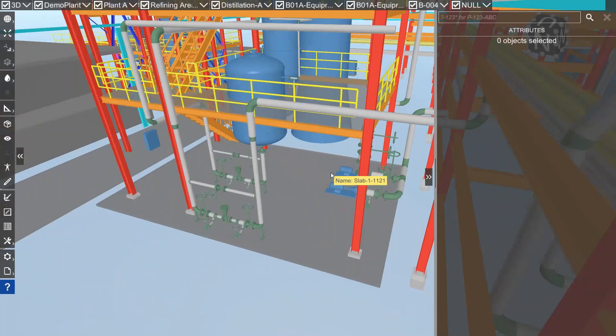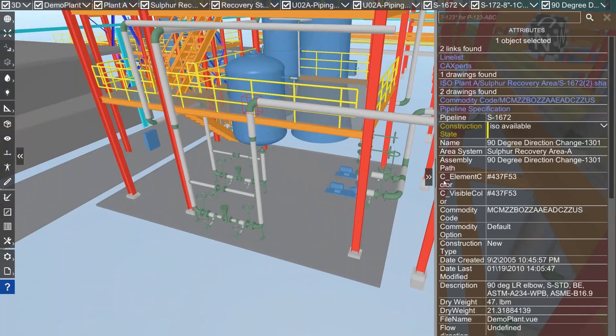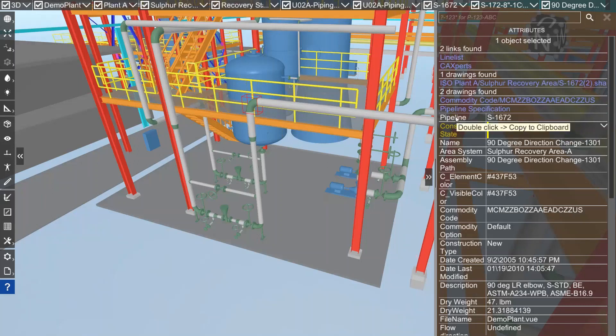Custom attributes - let me select that elbow here. On the right side in the attribute panel you see the pipeline number and below that, the construction state. That's an attribute that does not come from the source system, that's an attribute I created by myself and bound it to the pipeline.